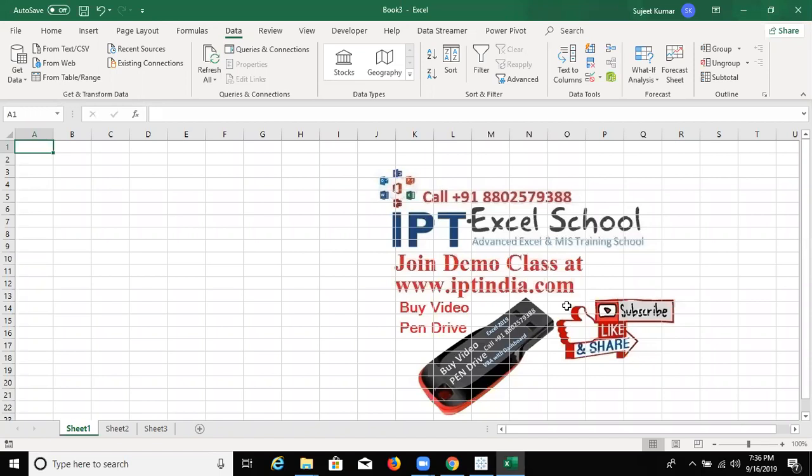And today we learn about Power Query in Excel 2016 and 2019. Today we discuss about Power Query.